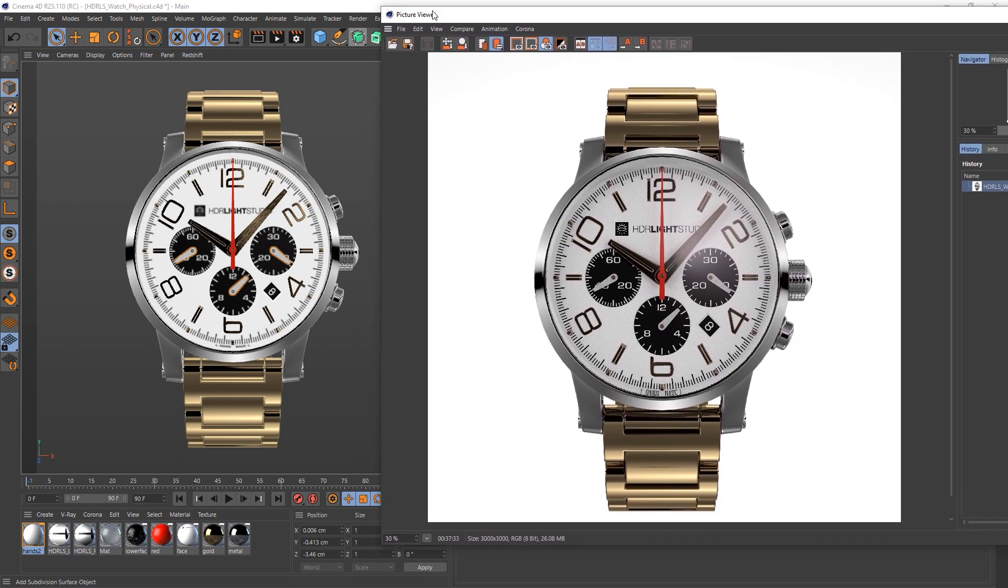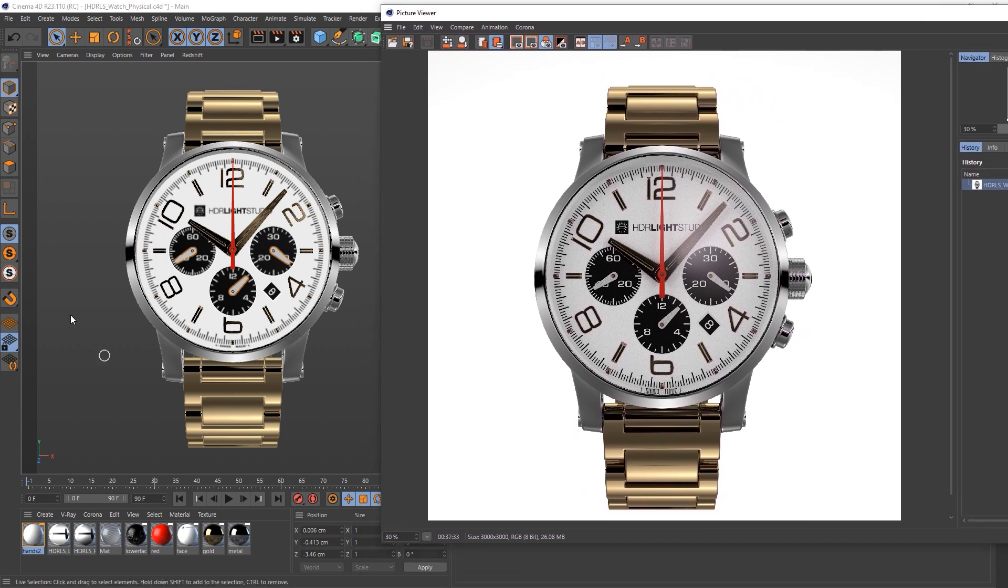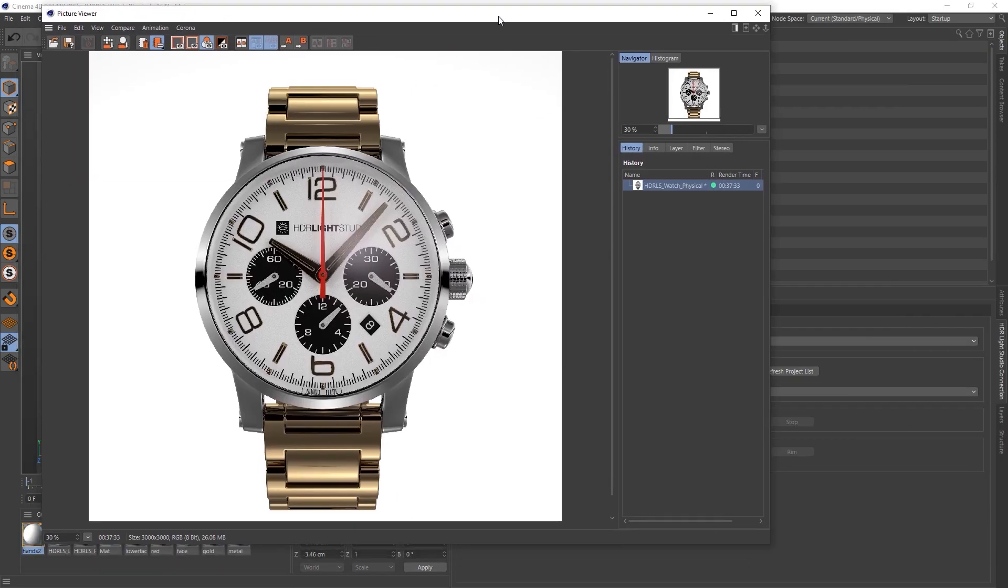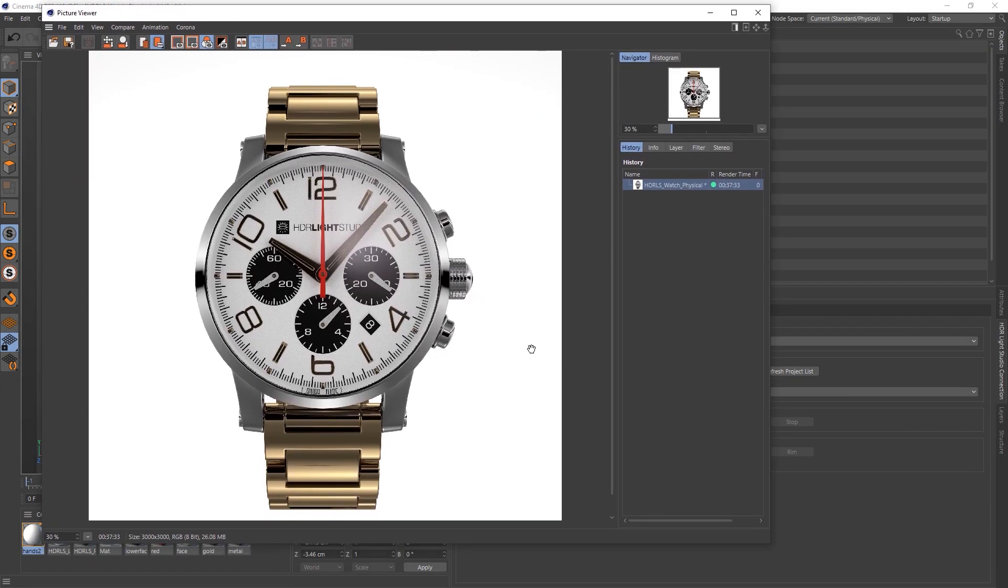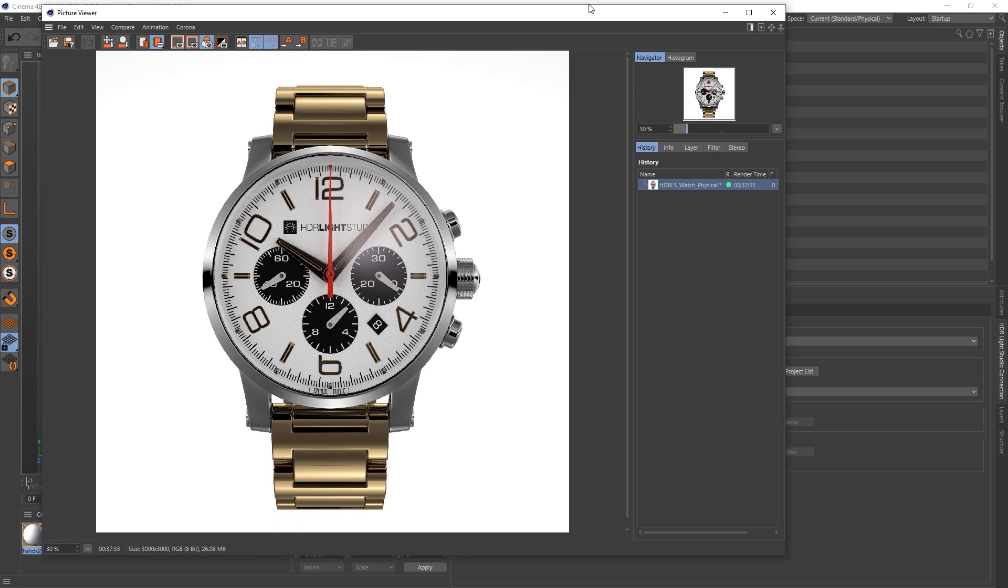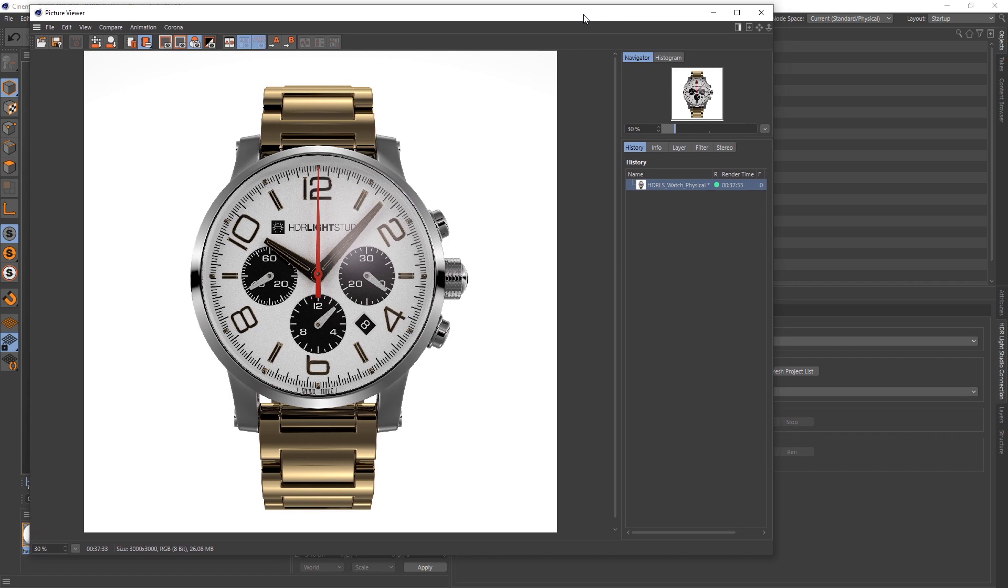And to top it off, the real-time feedback in the viewport with the ray tracing meant that it was such a super fast workflow. So you can download this model, you can follow along, try out the settings you saw in this video, and just go to the Lightmap website and take a trial of HDR Light Studio. Okay, thanks for watching. Bye.